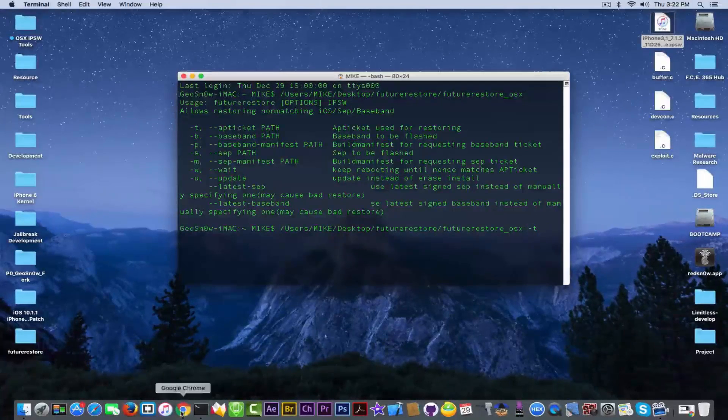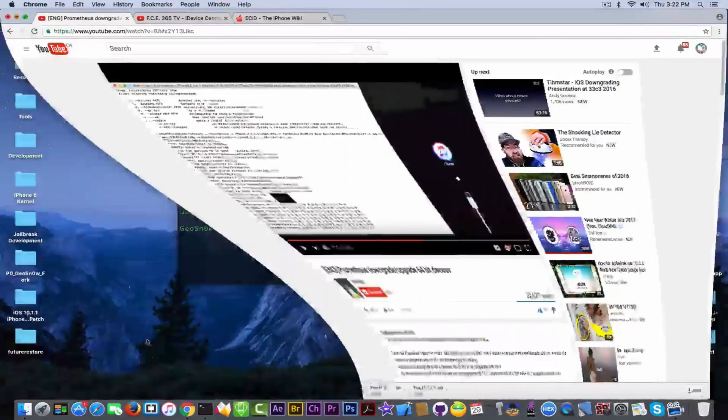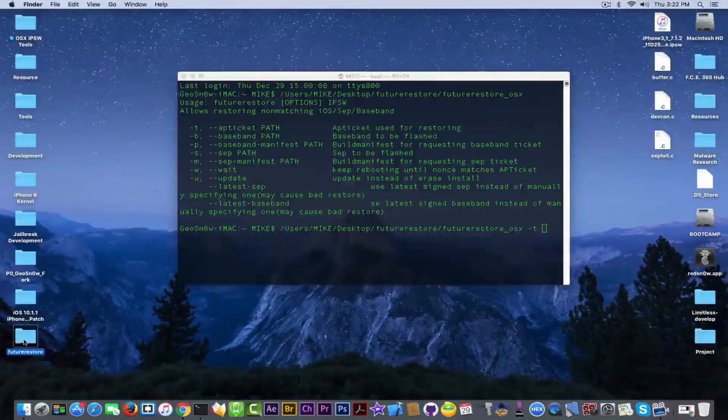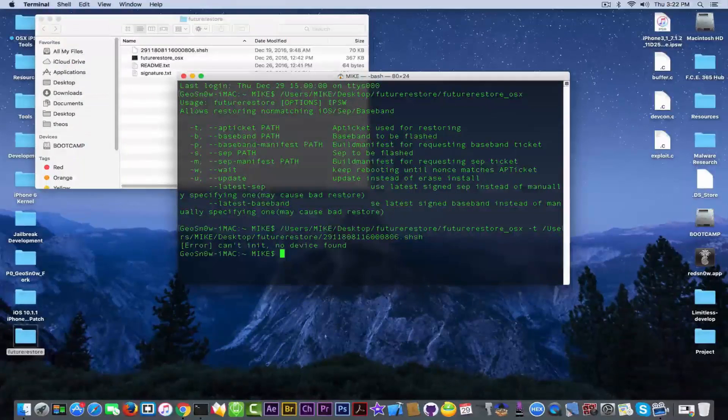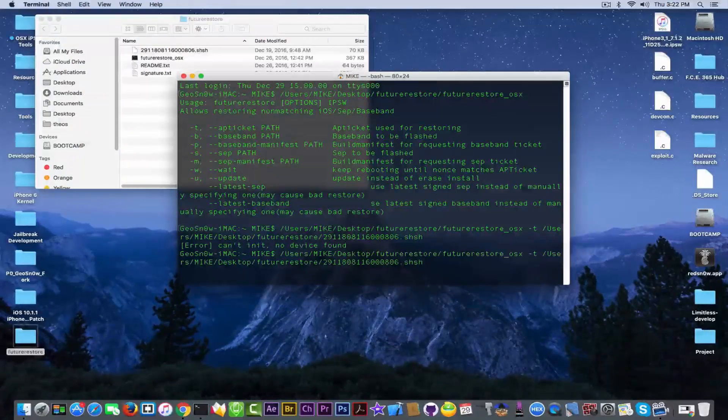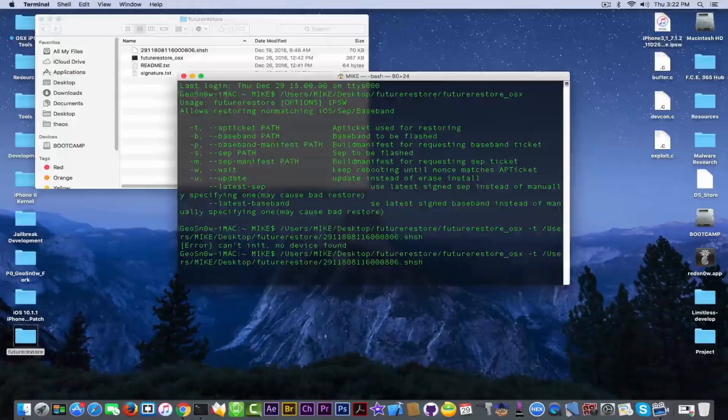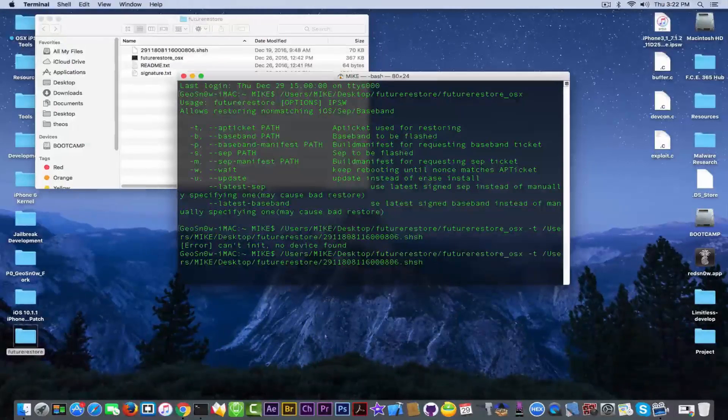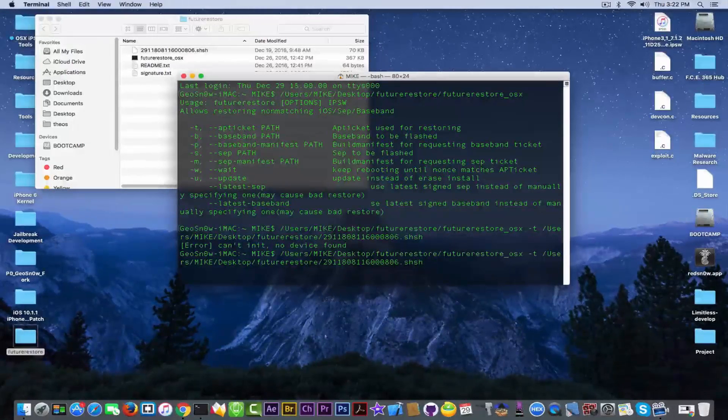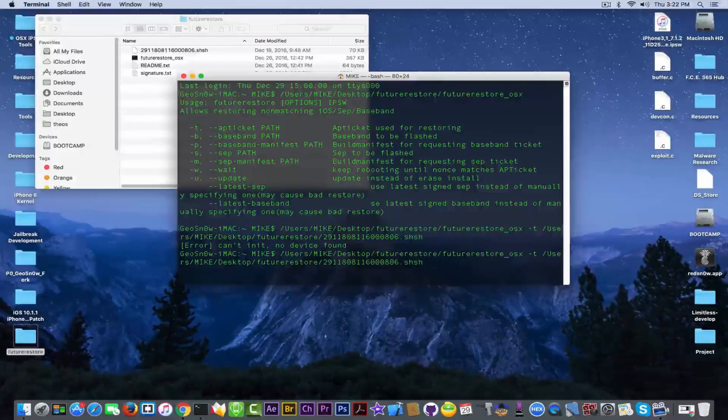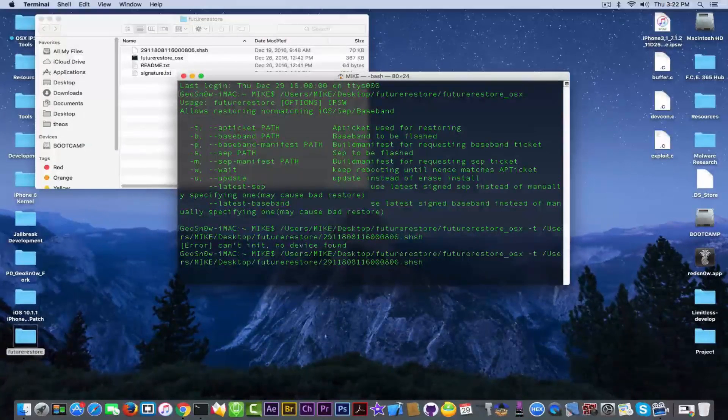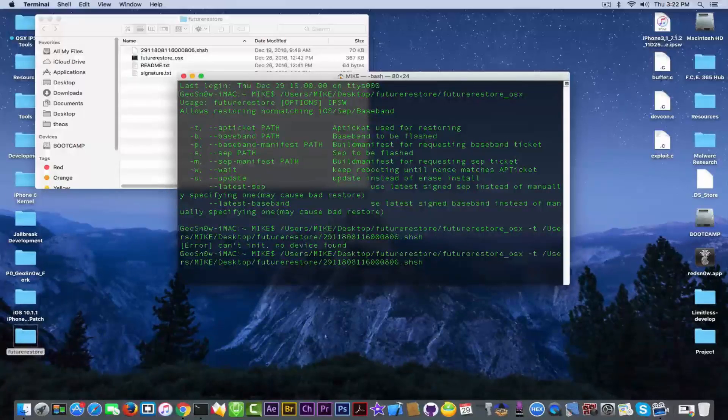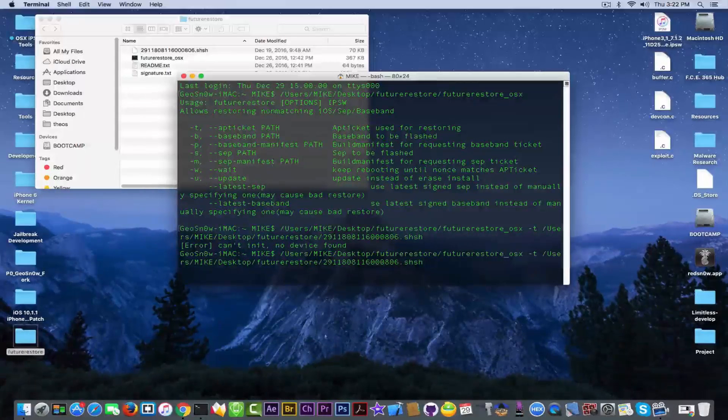And why you need to get two IPSWs? The first one is required in order to get the baseband and the SEP. Those two cannot be restored, cannot be downgraded, which means that you're going to use a signed version. For example, we're going to combine iOS 10.1.1, but we're going to get the iOS 10.2 baseband and iOS 10.2 SEP, or secure enclave processor.